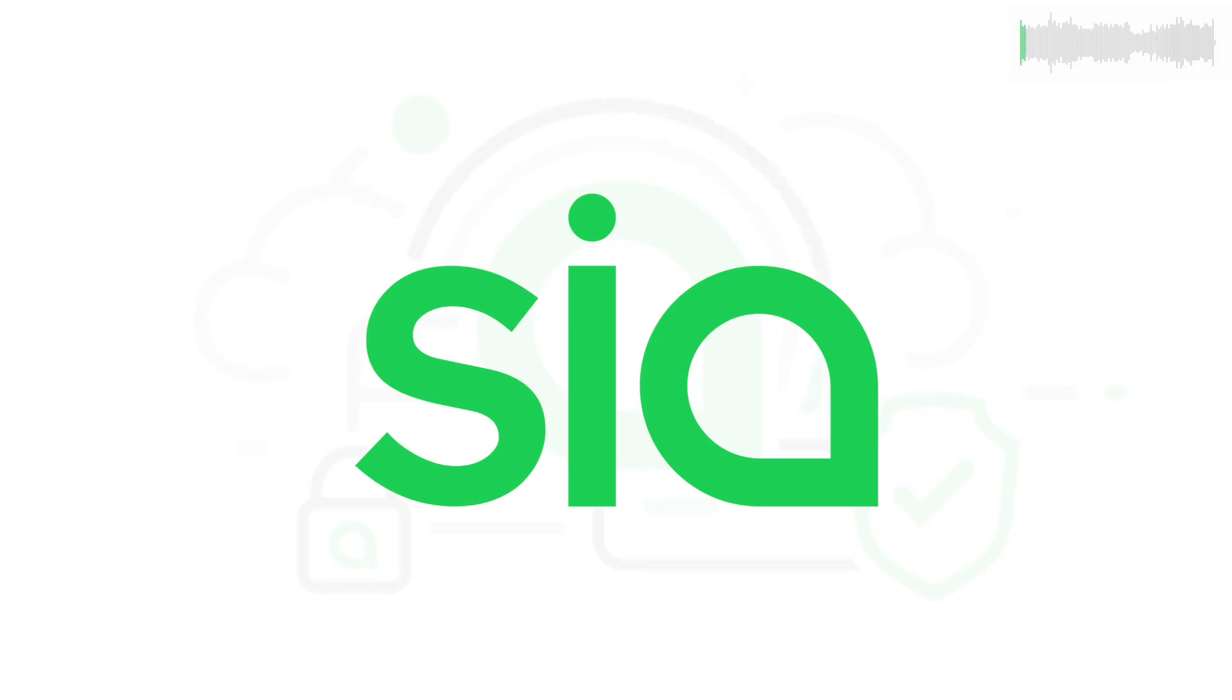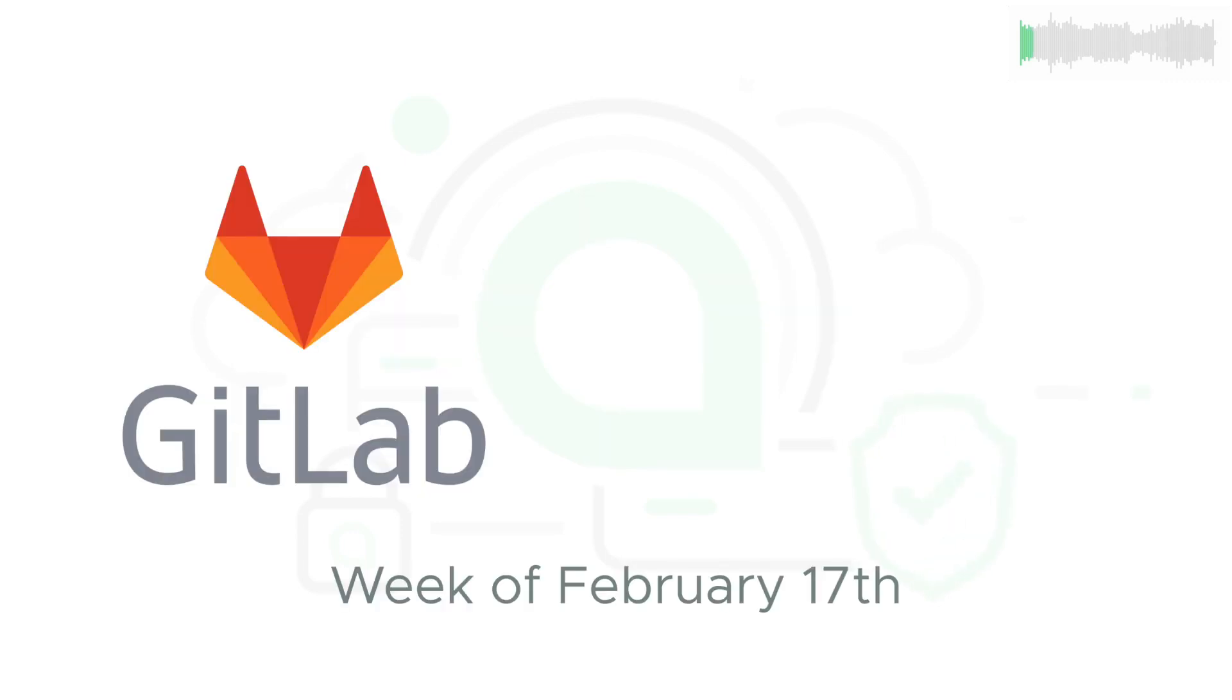Welcome back to SIA TV and your update for the week of February 17th. Development updates are drawn from SIA's public GitLab.